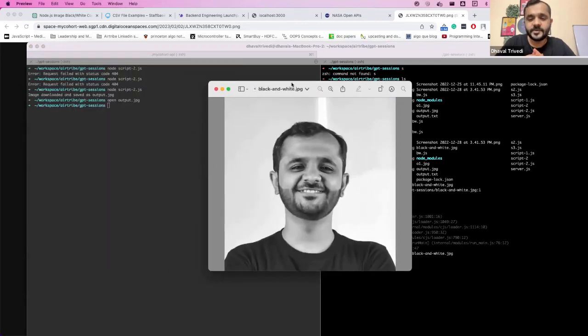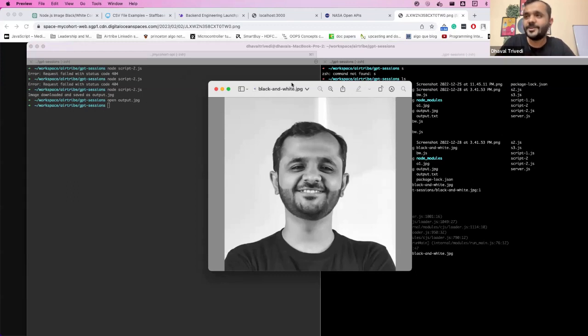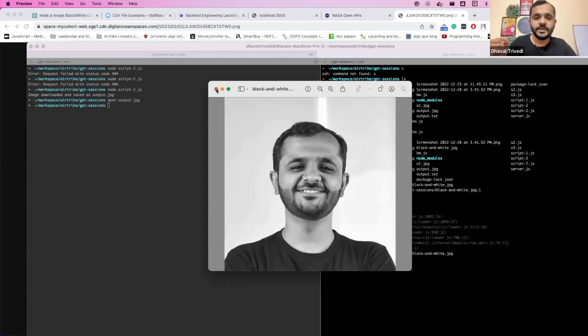Again, very simple code. You can probably Google for it and figure it out. But without you knowing what happens, what Jimp does, how does it work internally?